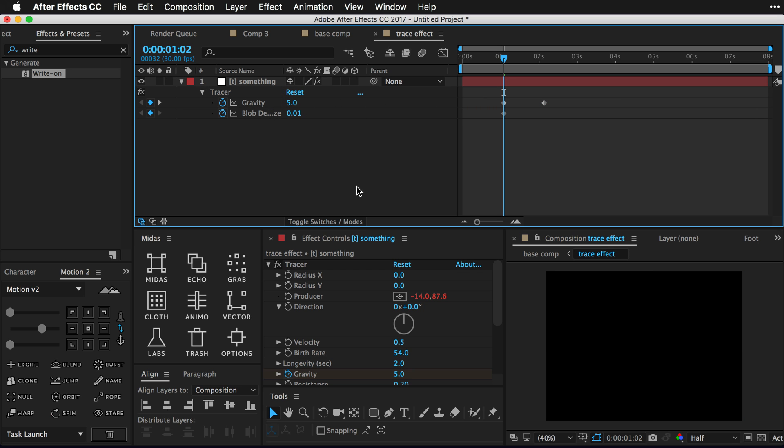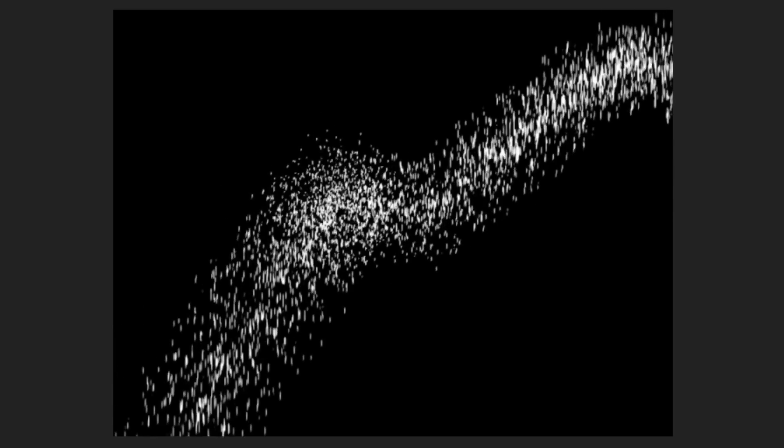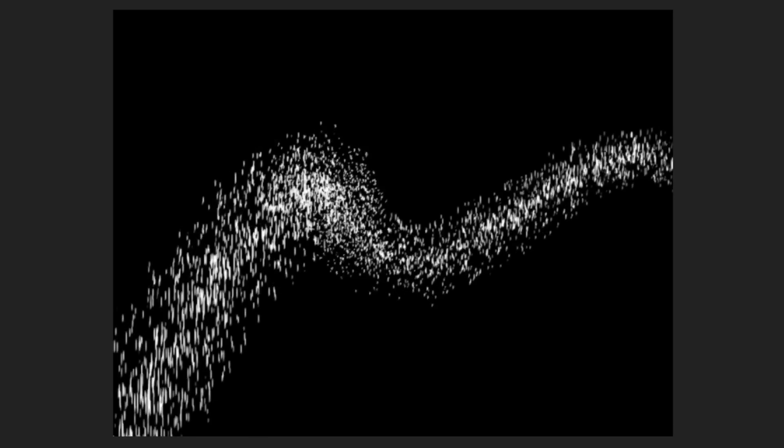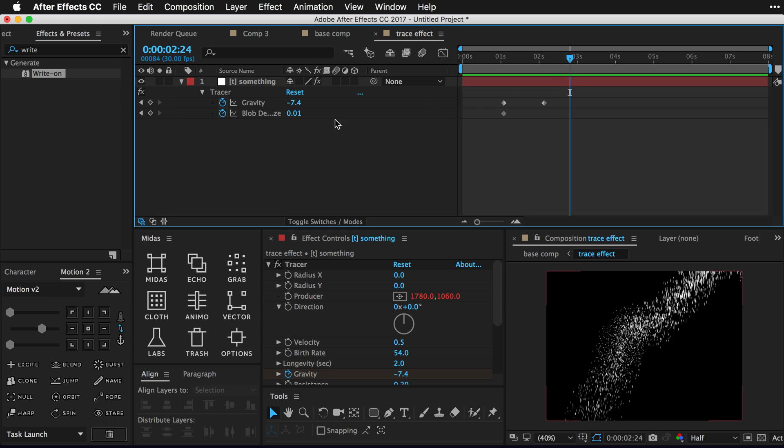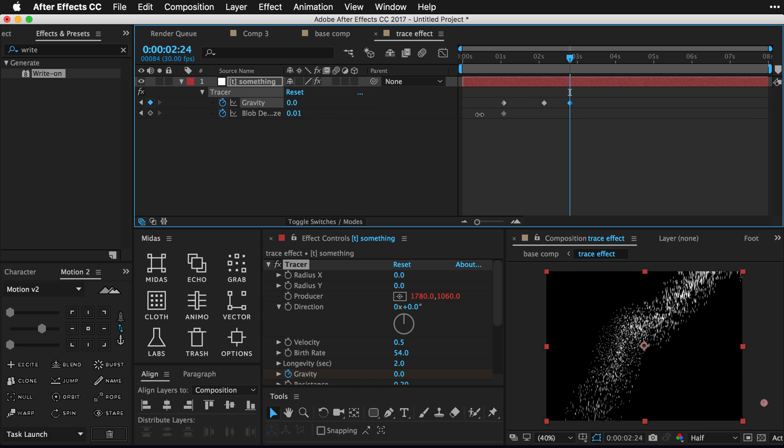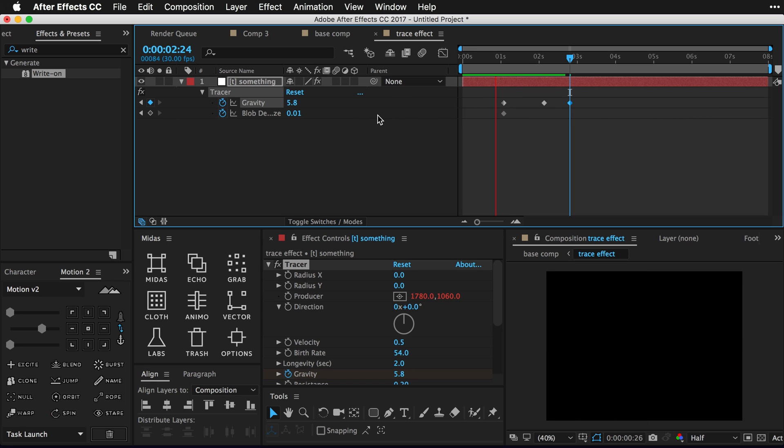I'm gonna turn the gravity actually down more to start so it's gonna have this kind of cool little organic motion. And maybe at the end here I'm actually gonna turn the gravity back down to kind of get more of a little path there. So let's see if that's looking cool.